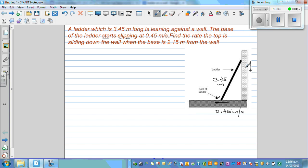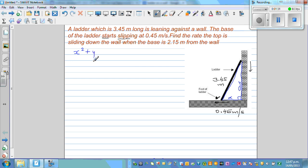You can see a right-angle triangle here. Let's call the horizontal base X, the vertical height Y, and the hypotenuse 3.45 meters. Using the Pythagorean theorem, we can directly write: X squared plus Y squared equals 3.45 squared.